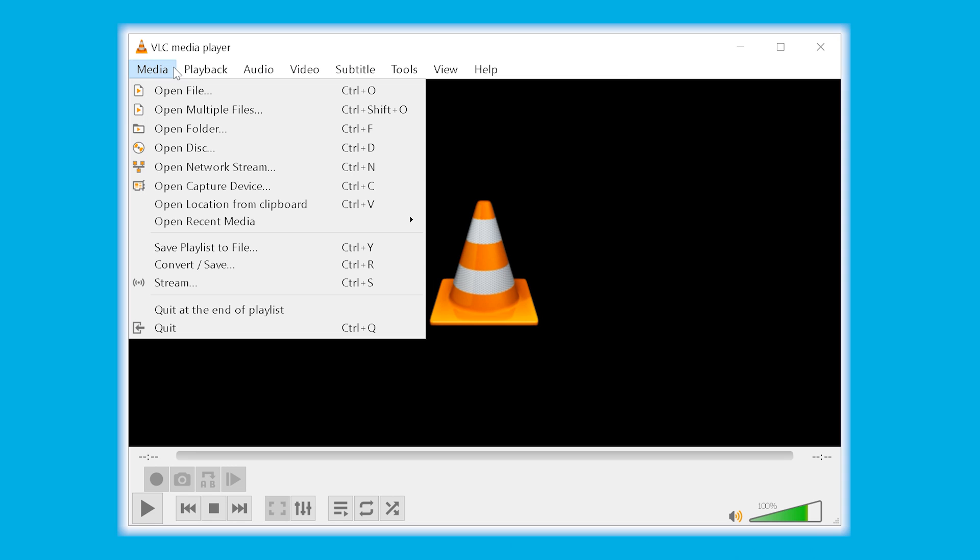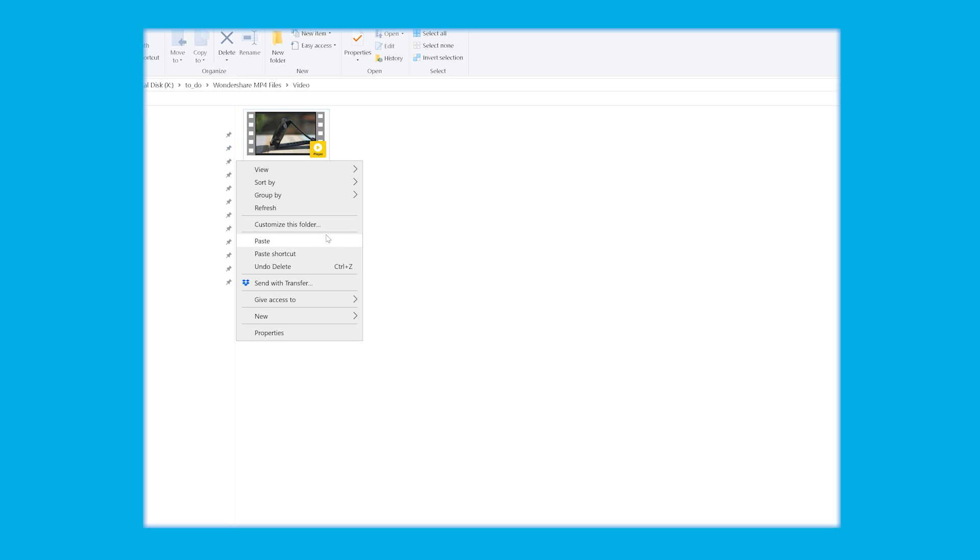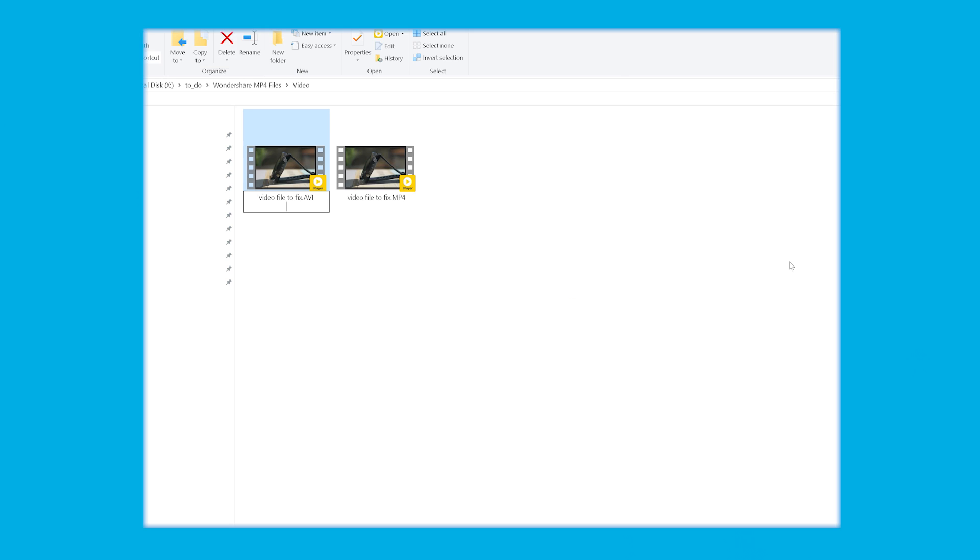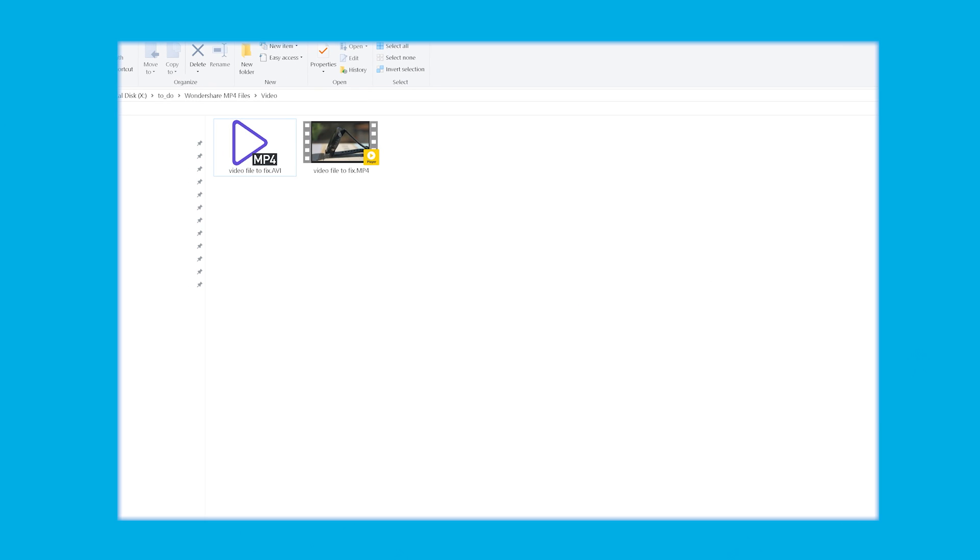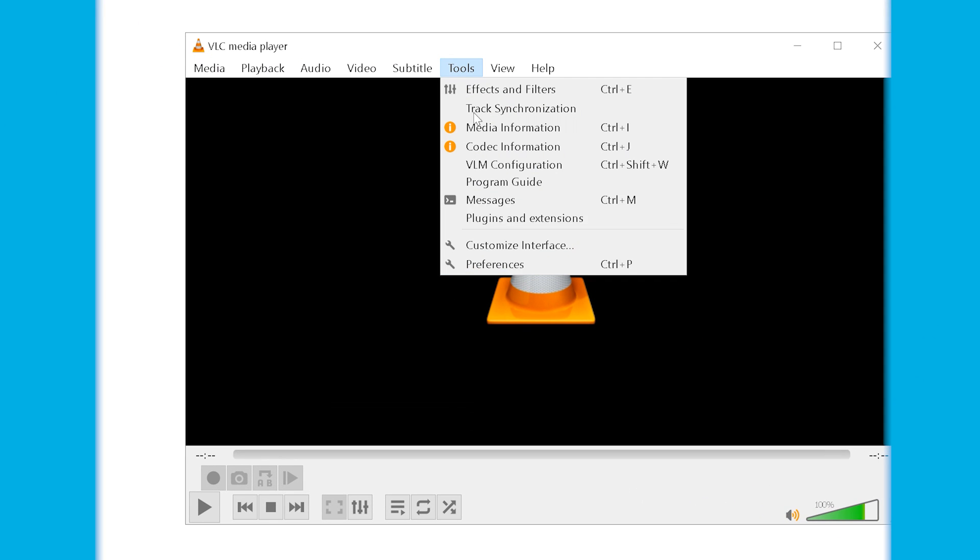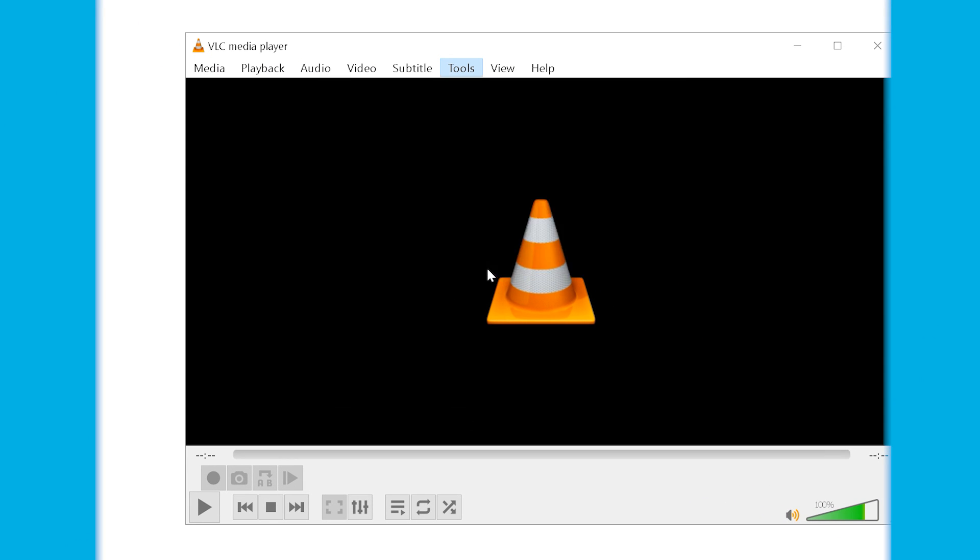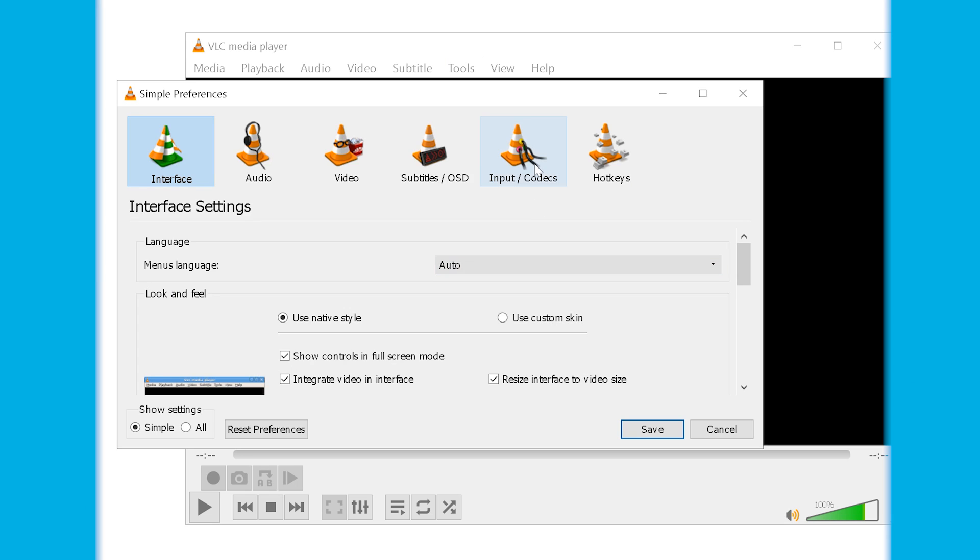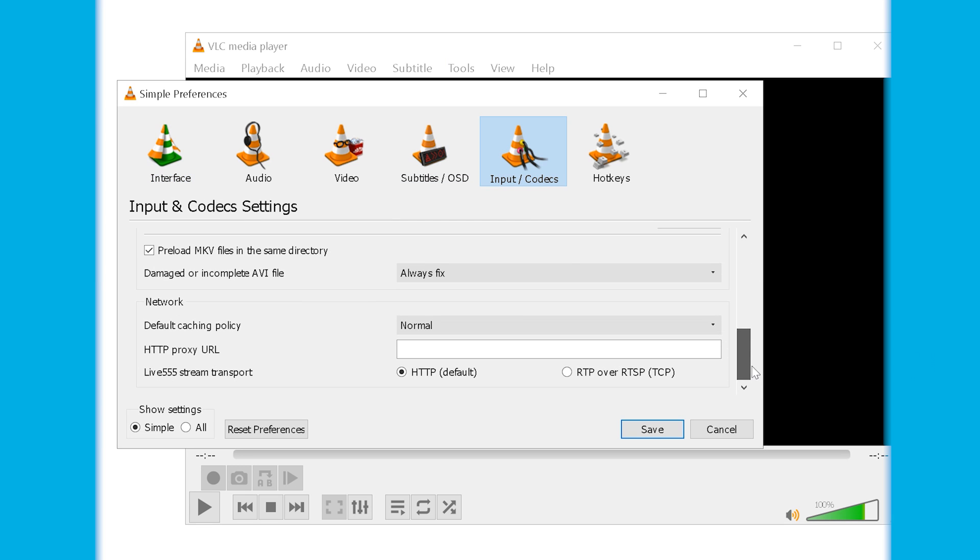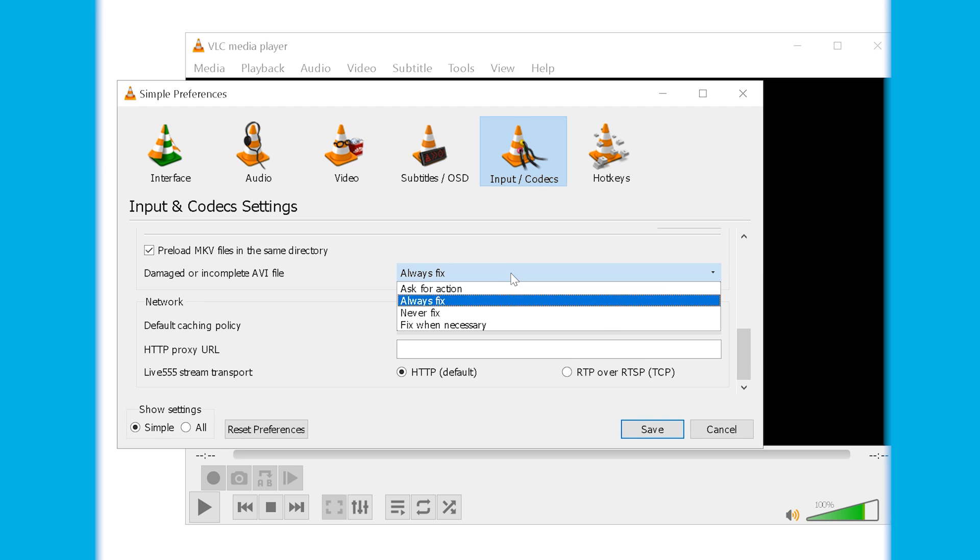Let's make a copy of the MP4 file, rename it to AVI. Then we open VLC, head over to preferences in the tools menu, and then we click inputs codecs, followed by choosing always fix from the drop down near the damaged or incomplete AVI files. And then we select save.